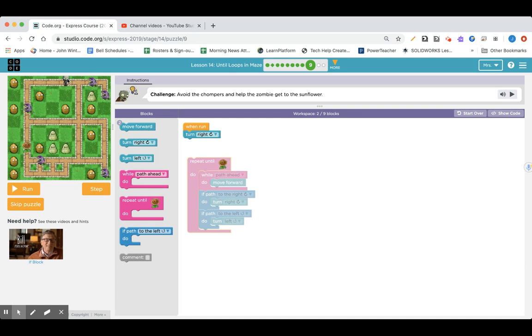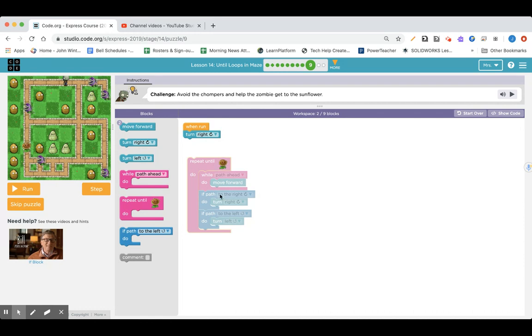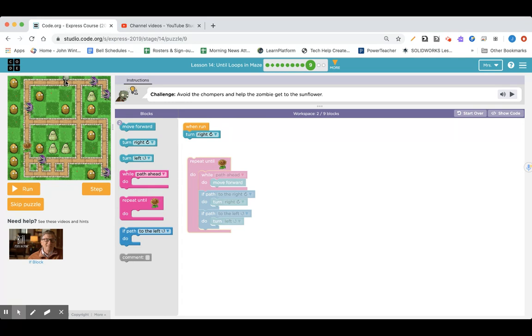But if I just turn right one time, and I have if path to the right, turn right in there, then that means automatically the zombie is going to sense and go to the right.